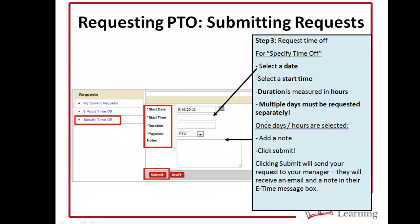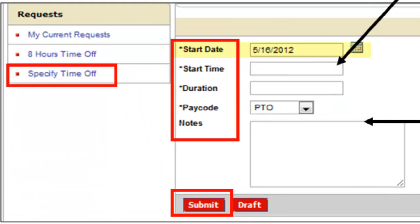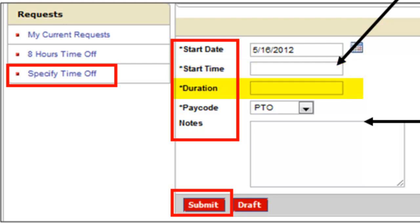Once you're in the Specify Time Off form, you have a pretty self-explanatory set of options. You'll have the start date, which is the date you want to take PTO on. You'll also select a start time for the PTO. If you're requesting a full day, this would be the time you typically come in according to your schedule. If you're requesting part of a day — say you're leaving at 1:00 PM — you would put the time that you are leaving into that box.